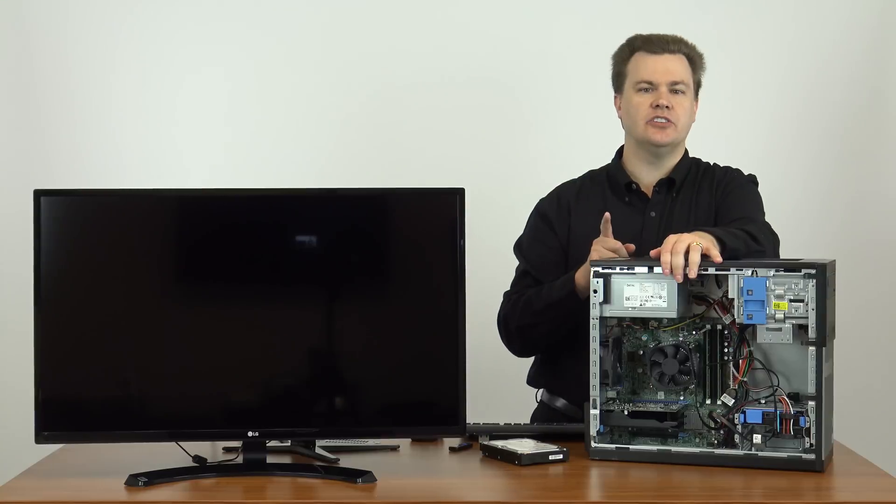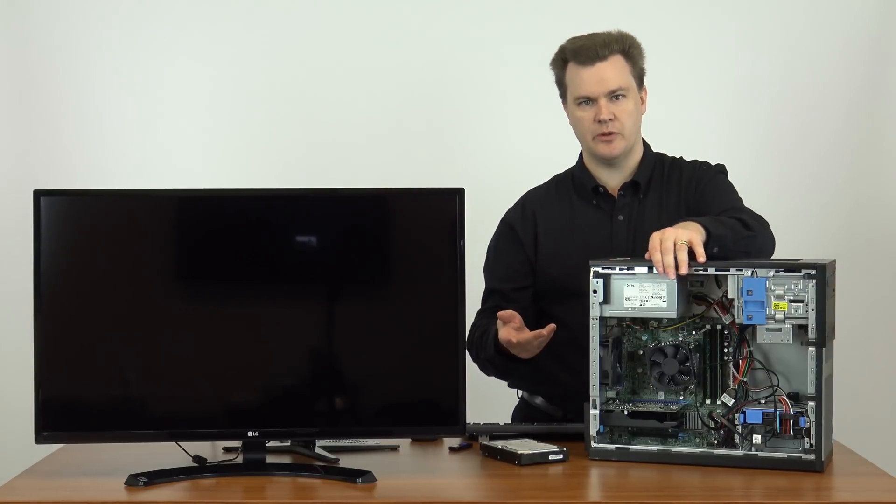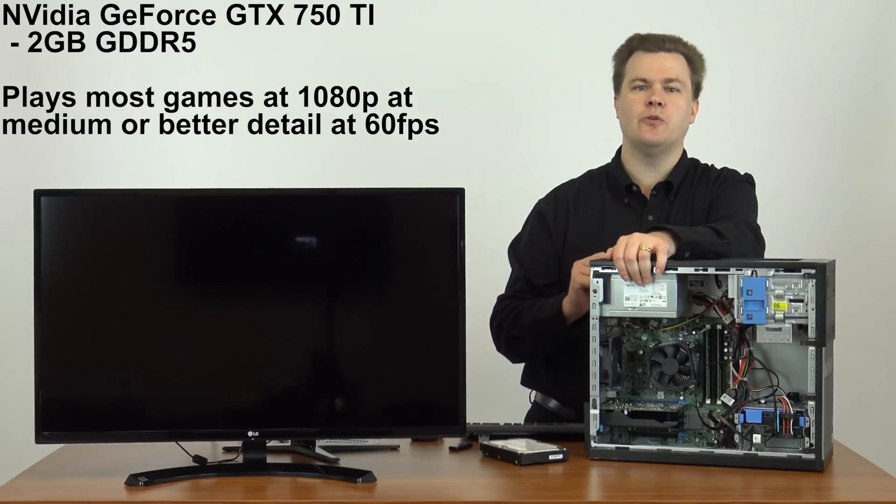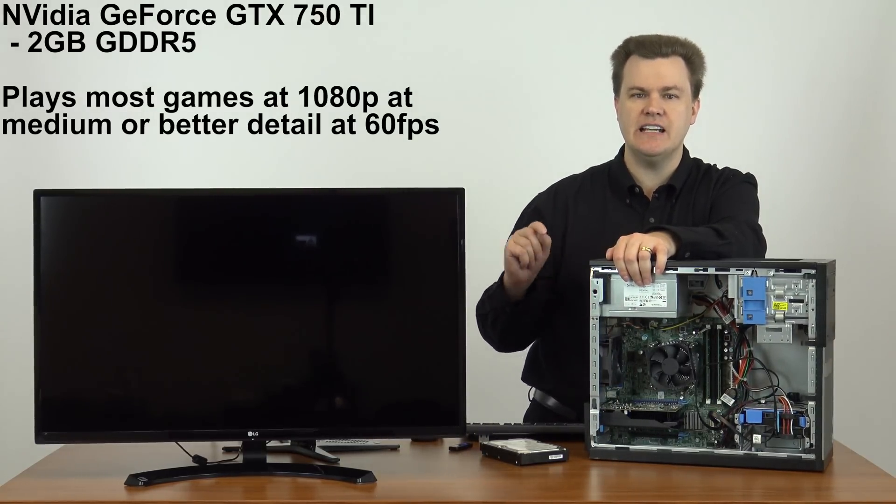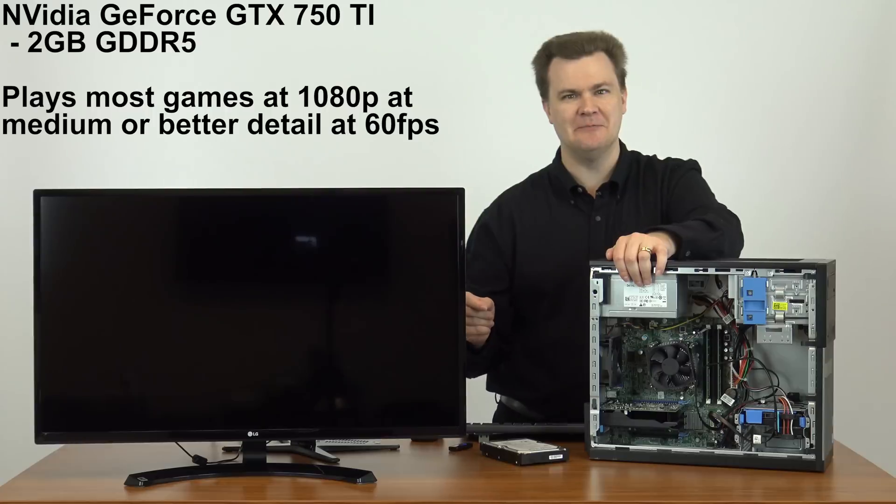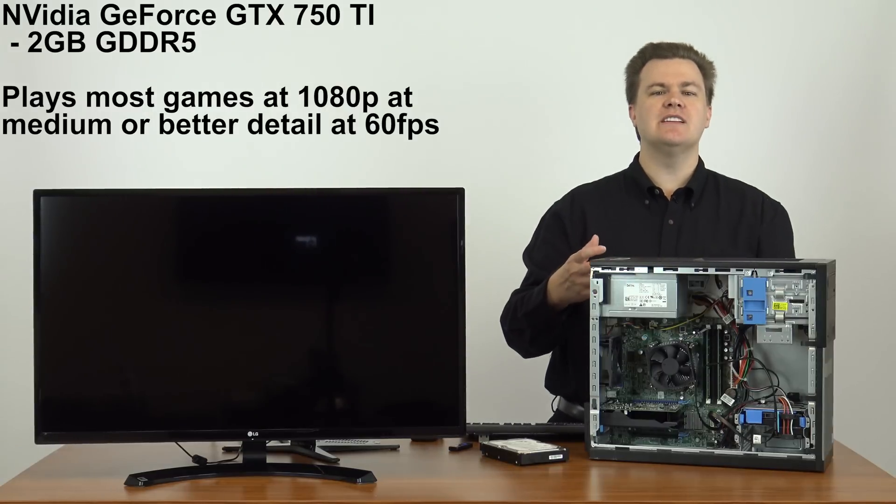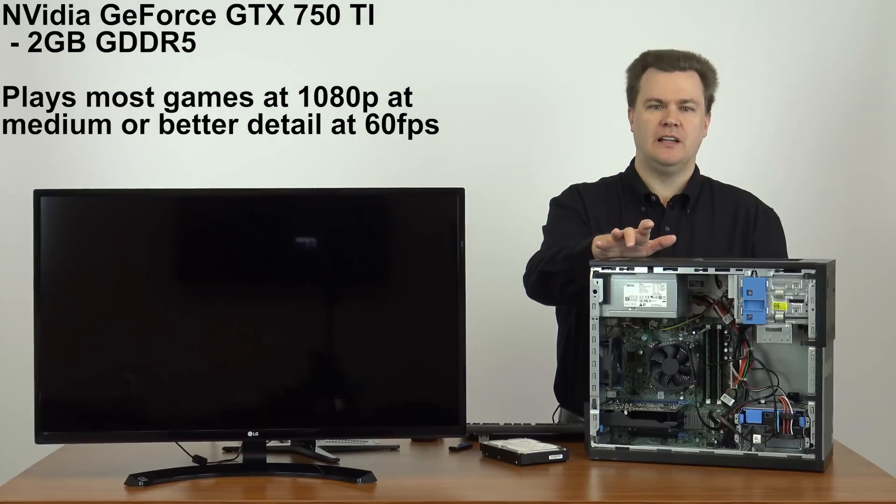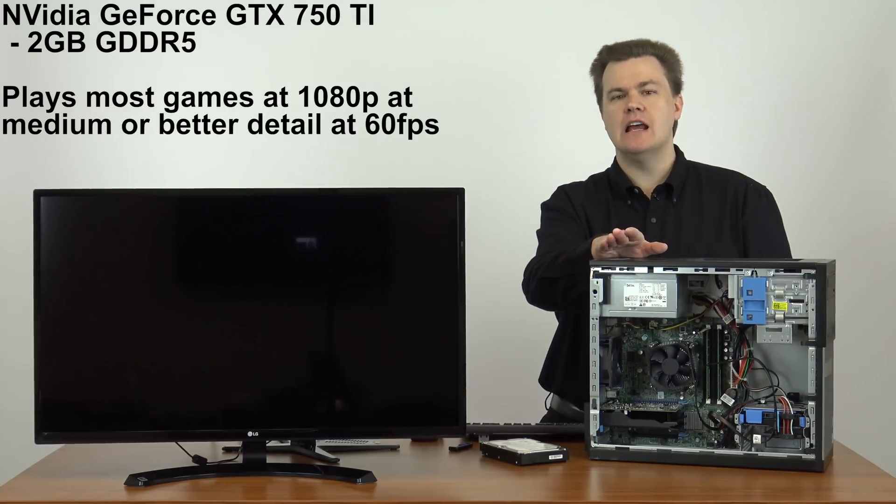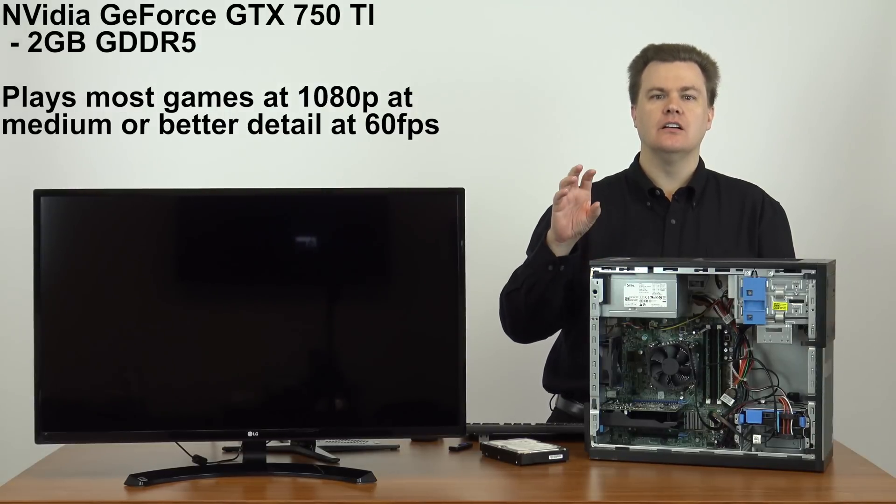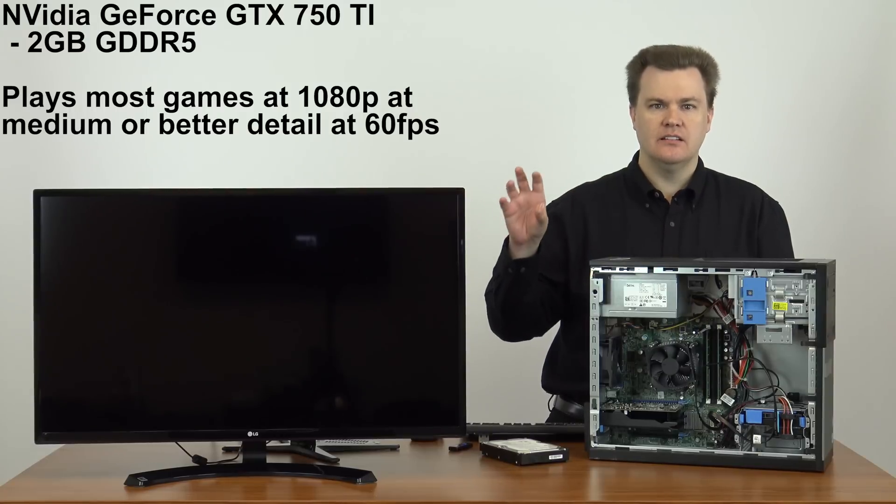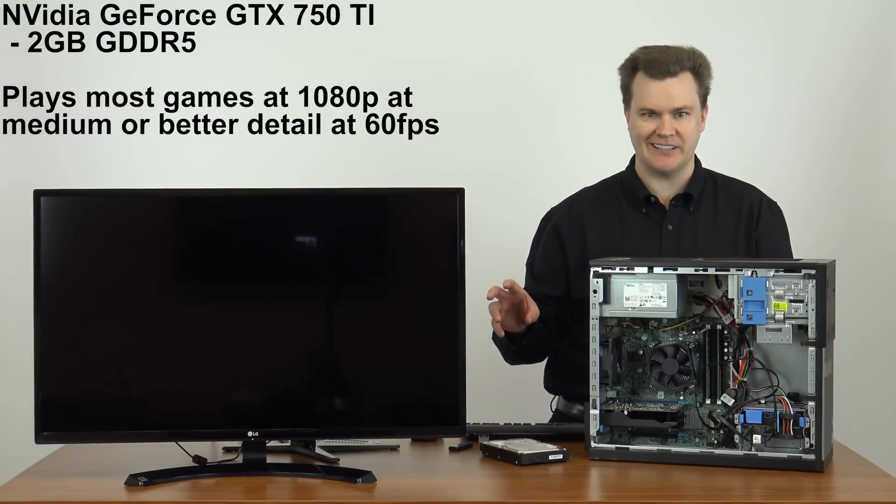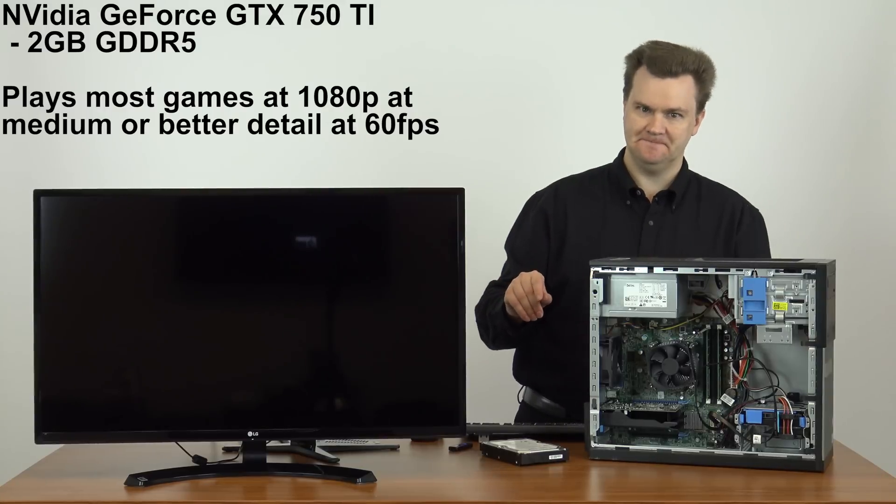First thing is I installed a video card because the integrated graphics from five years ago are truly terrible. So they're not even worth messing with. This here is a NVIDIA GeForce GTX 750 Ti gaming graphics card. That's a mouthful, I know. It's a 750 Ti. It's a $100 video card. That card will play most current games at full HD, at 1080p, at medium or better detail, at 60 frames per second. Let me put some asterisks in there.